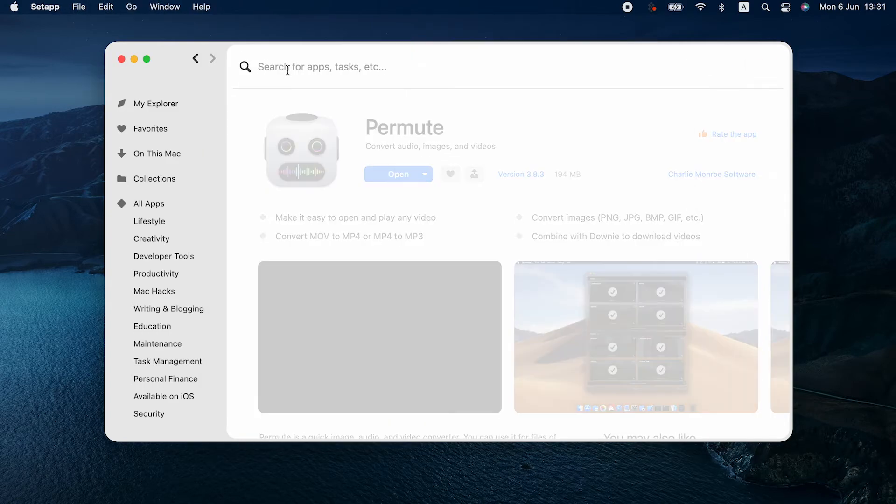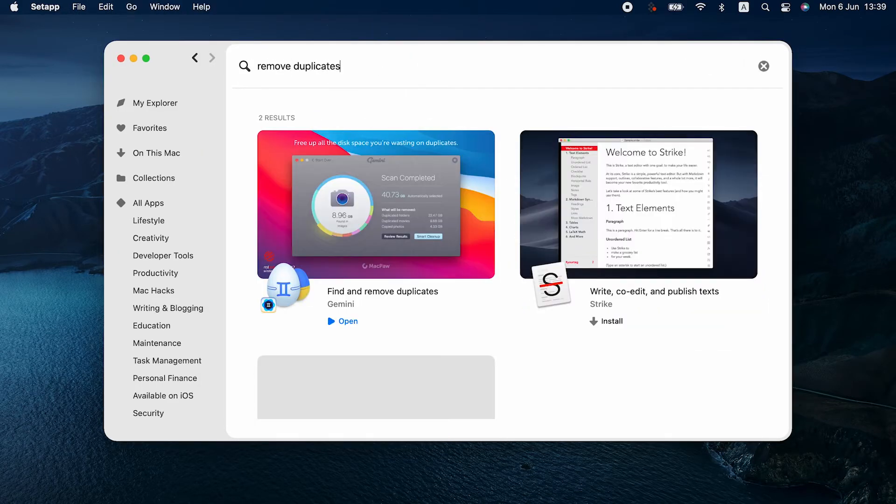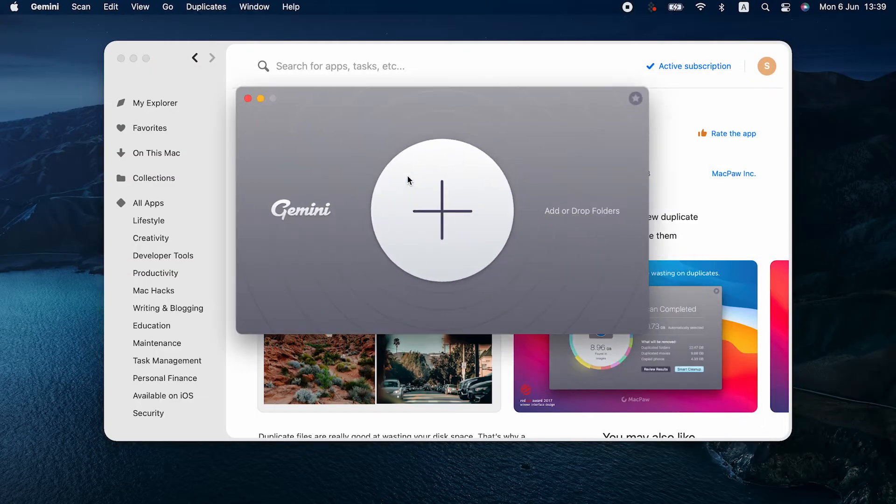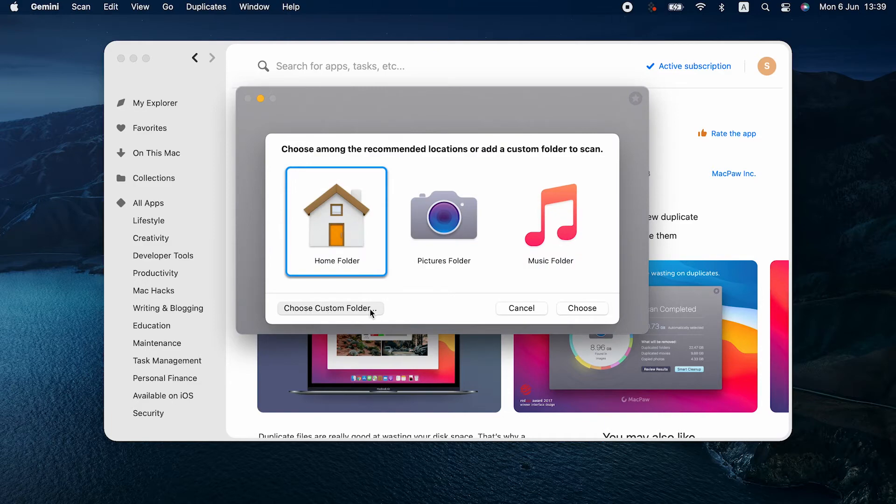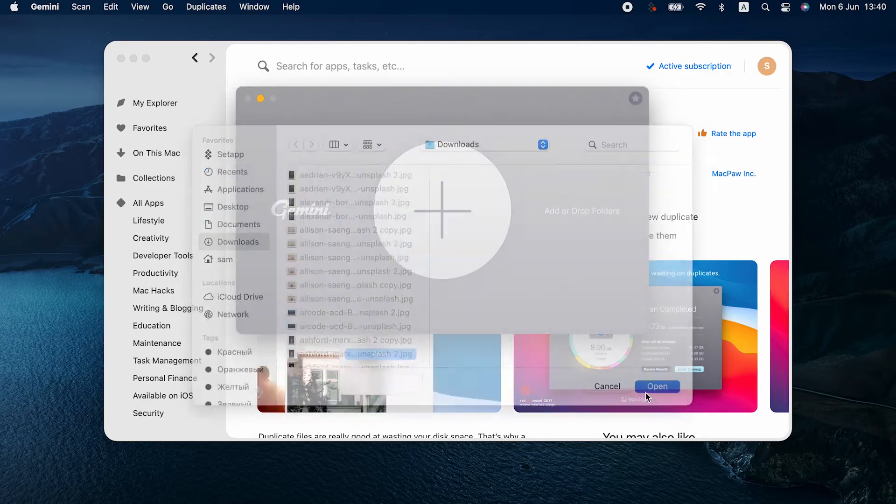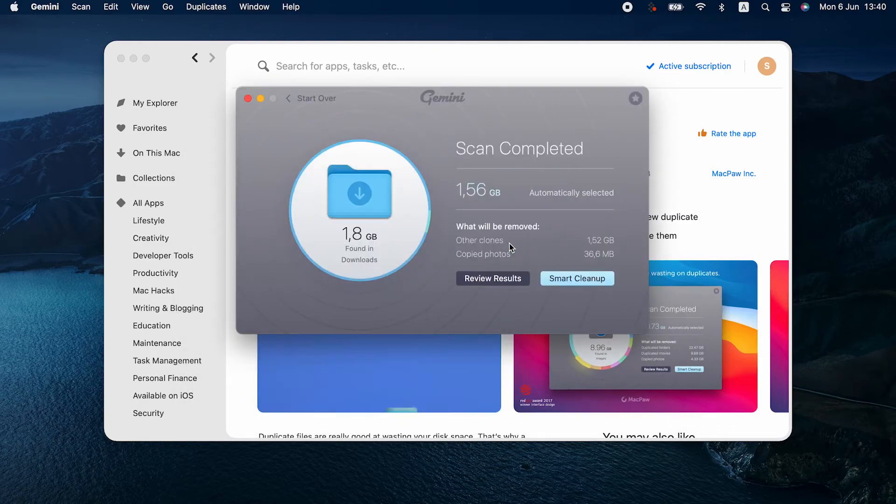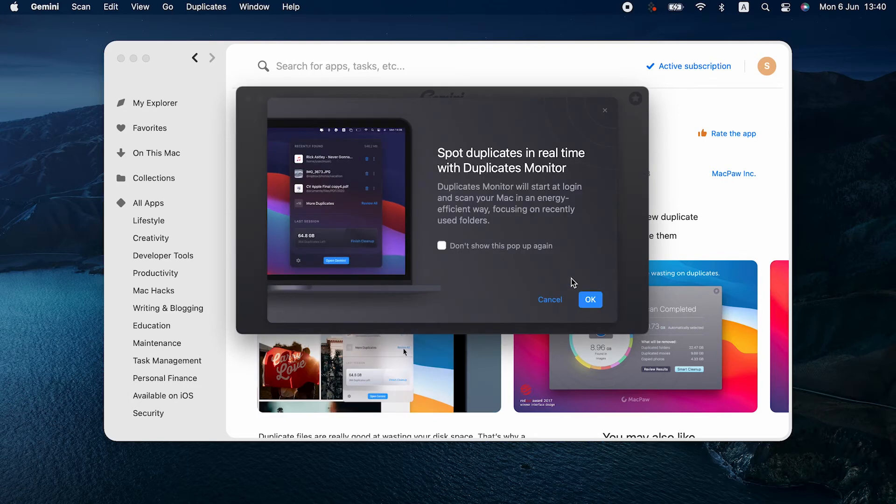If you suffer from too many pics eating up your storage space on Mac, run a duplicate scan with Gemini. It will instantly spot duplicate and similar photos on your disk and offer you to delete them. Once the scan is completed, hit the Smart Cleanup button over here. That's it.